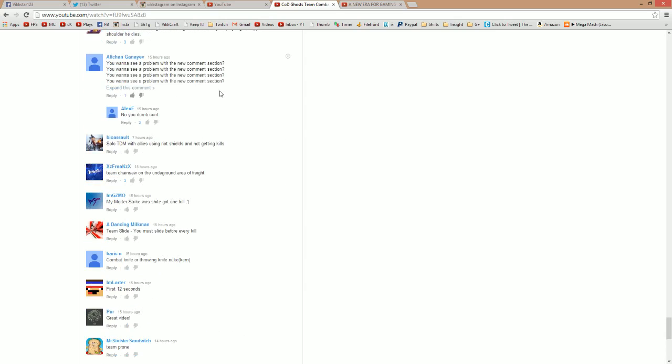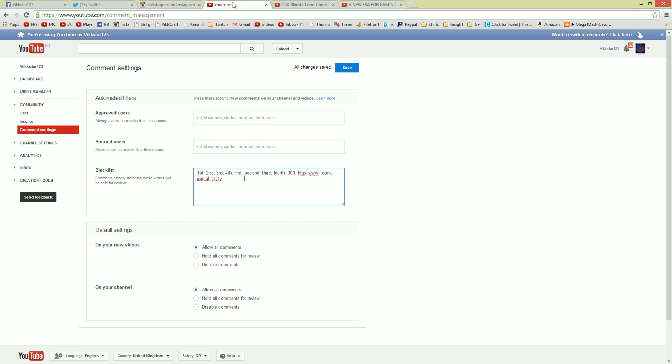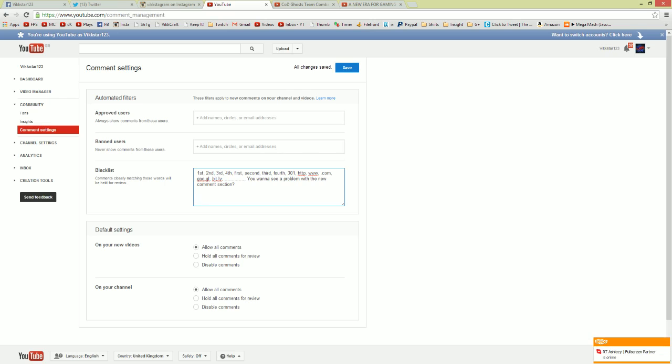You know what I'm also going to do? I'm actually just going to grab this and throw that in there as well. We'll have no more of that, and then I just save that and it's done. All changes saved and then I mirror that across all my channels. I'll probably throw in some swear words as well.